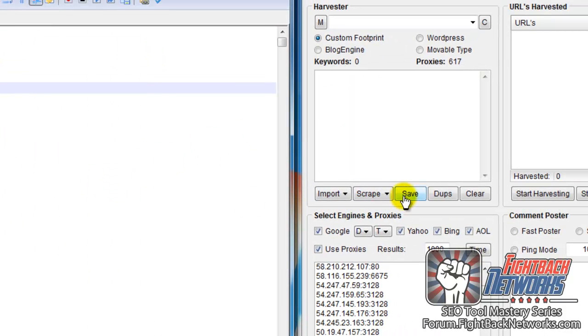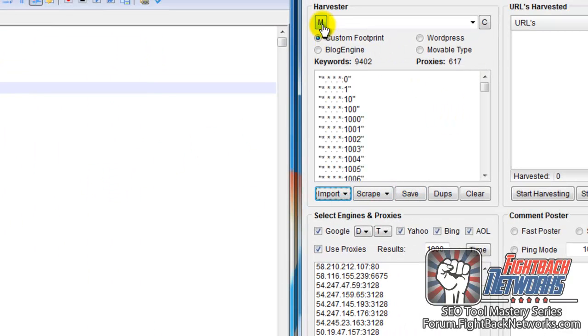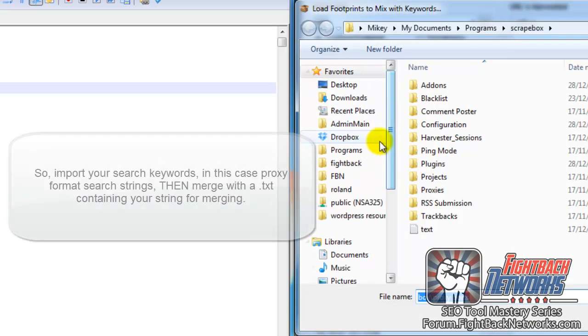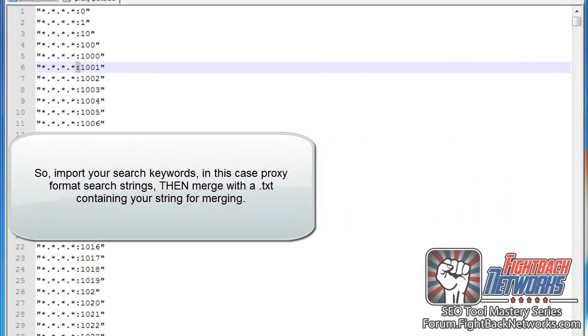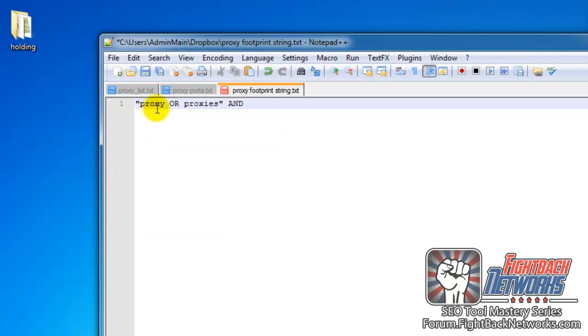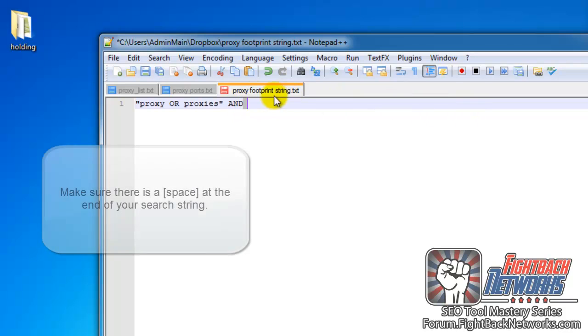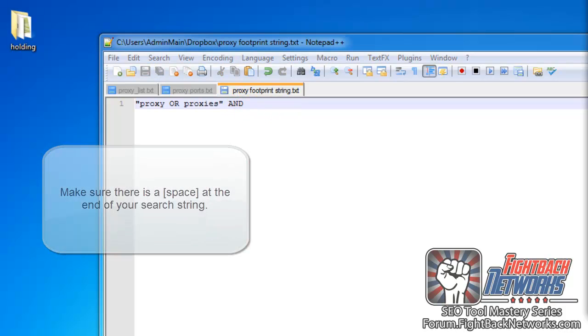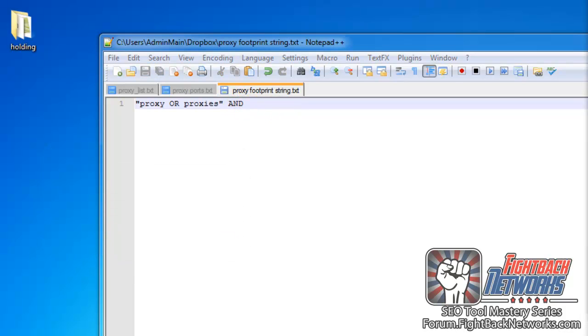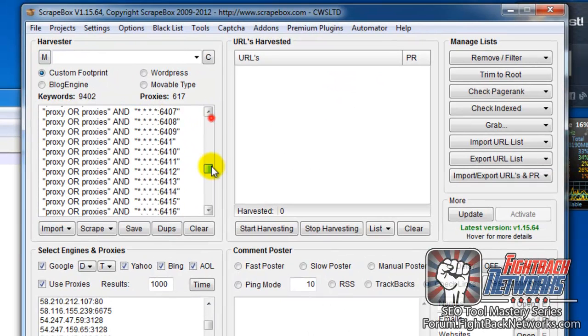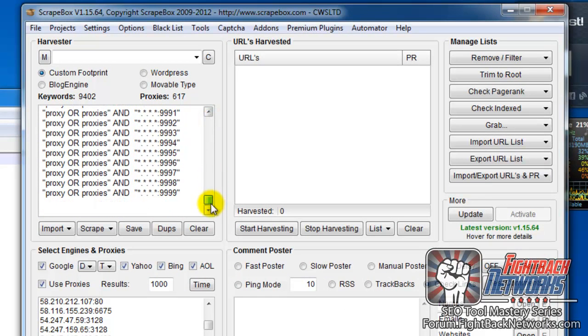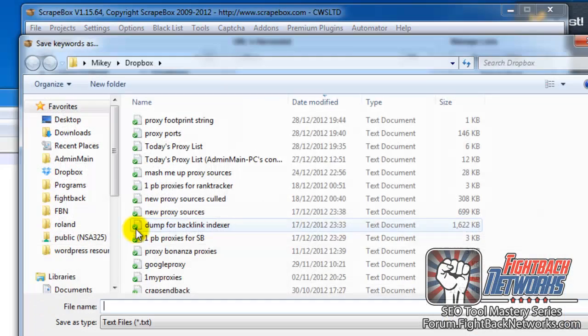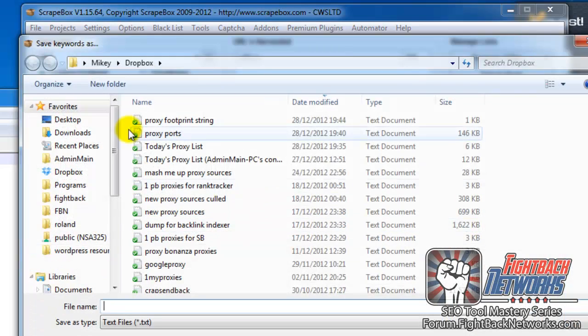So I'm going to load this list and then I'm going to use the merge button on Scrapebox to merge the keyword list with our proxy footprint. So this is the proxy footprint here, again we're looking for one of these words, proxy or proxies, and then we have and, and that will merge with the footprint. And make sure you have a space on the end there as well, because otherwise your keywords or proxy footprints will just stick onto the end of this word and we don't want that. So you merge with that, and then what we have is the string and, and then we've got the proxy selectors. And once you've done that, you may as well save your keyword list so you can use it later.